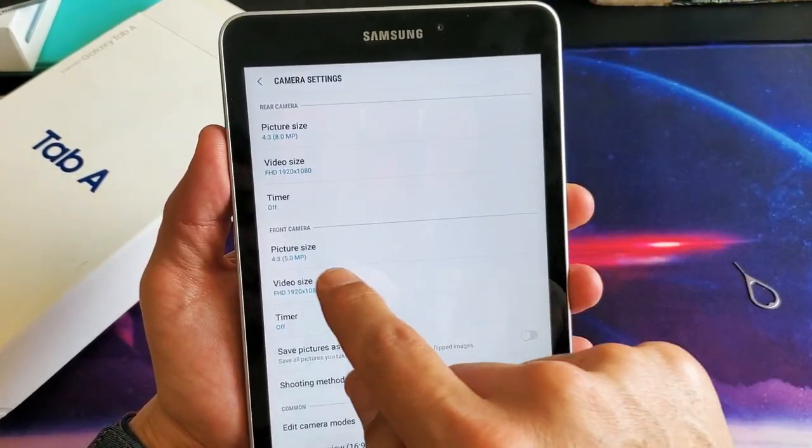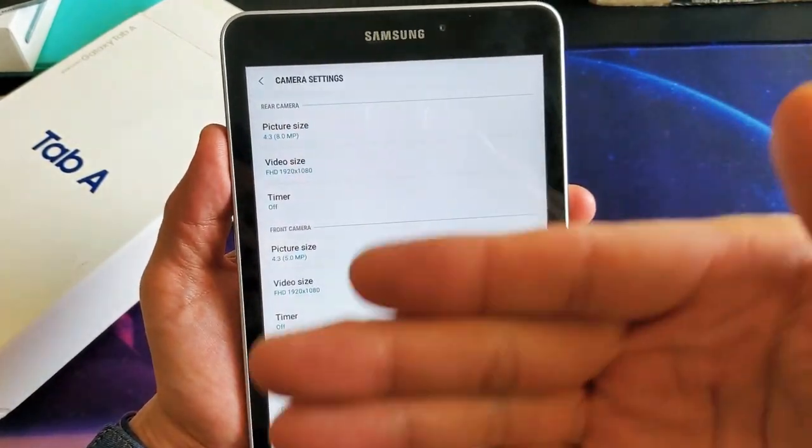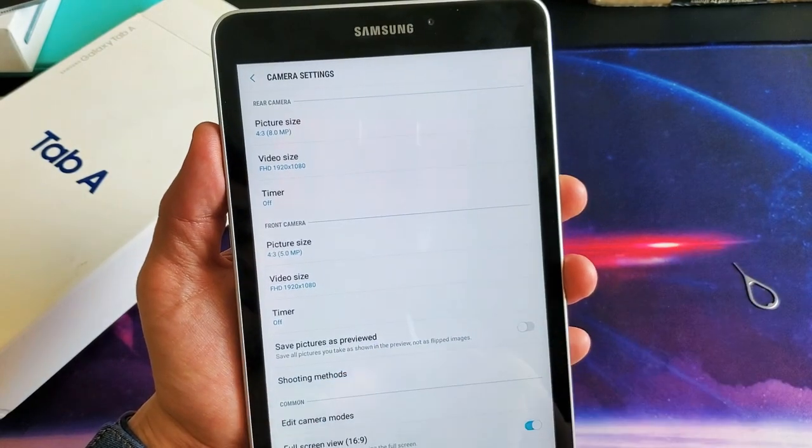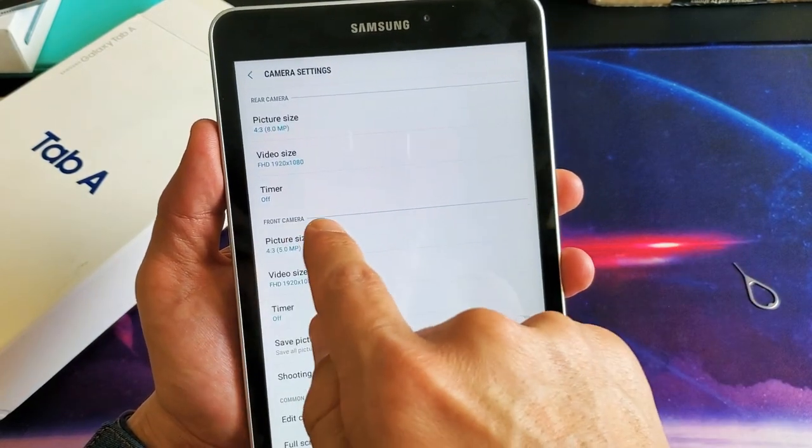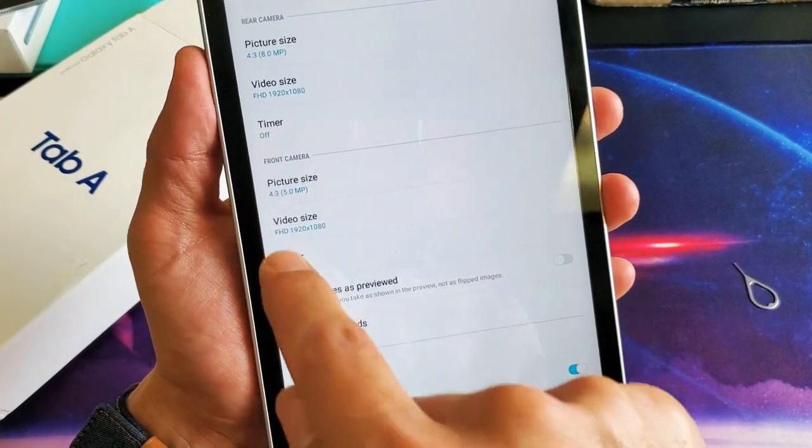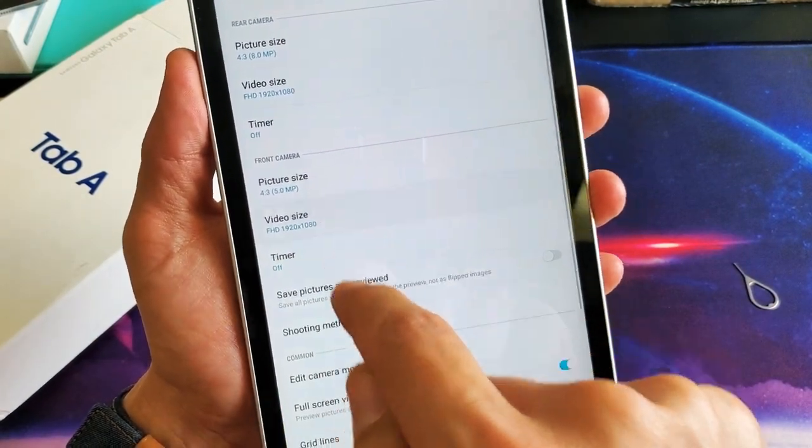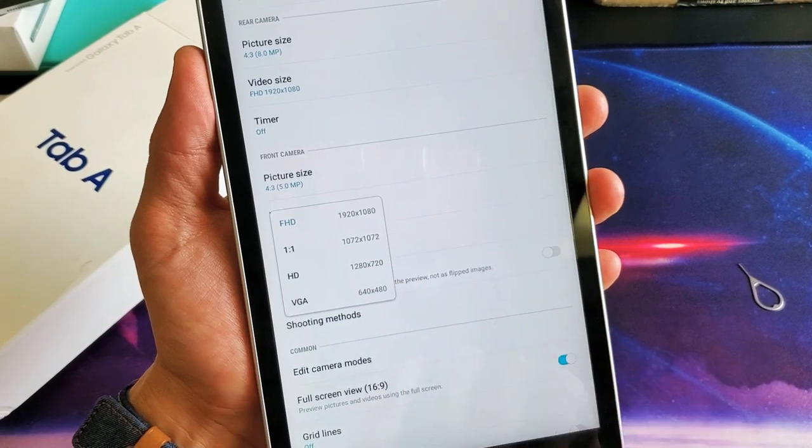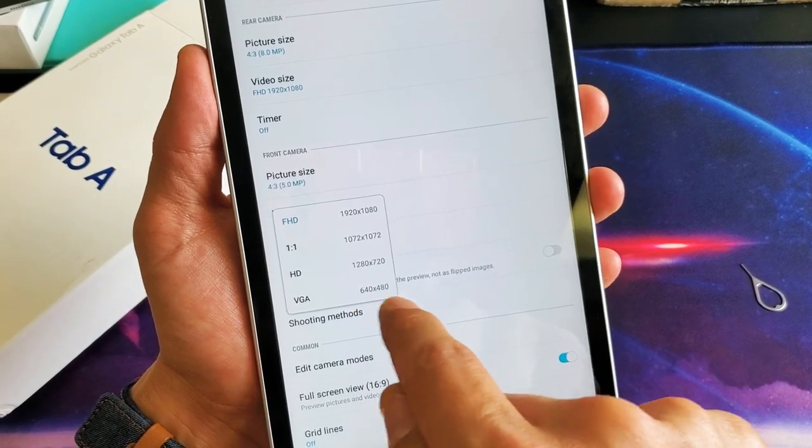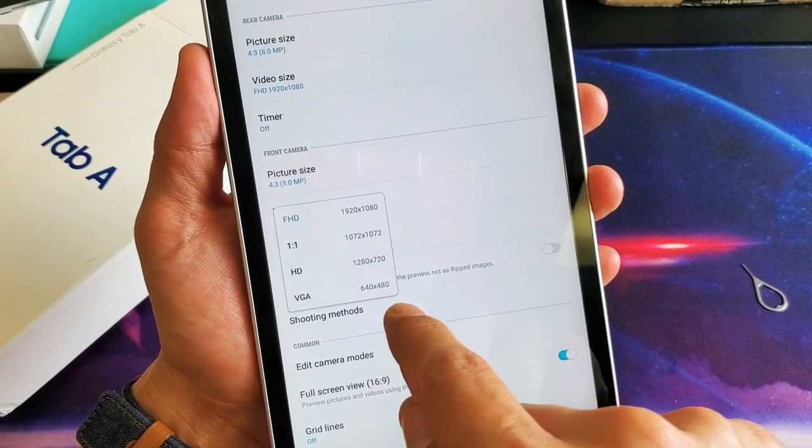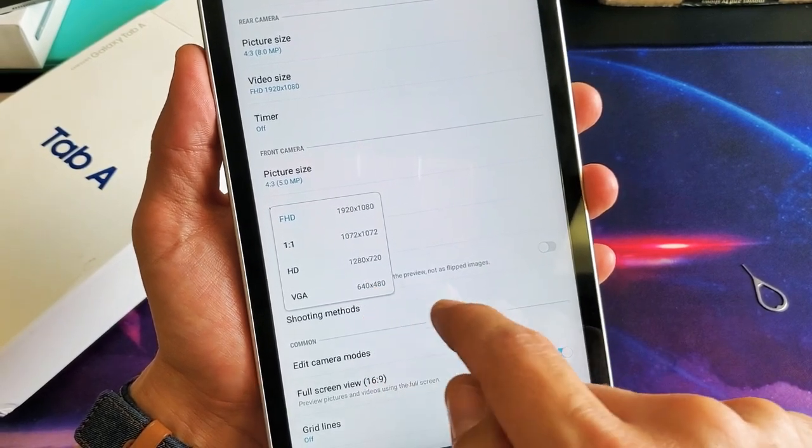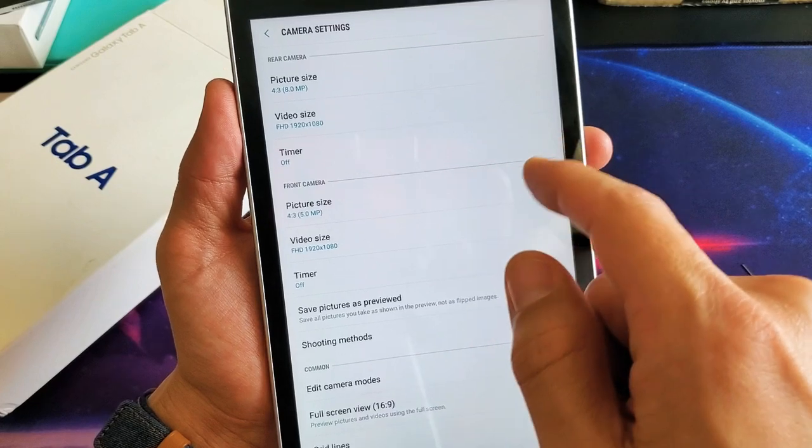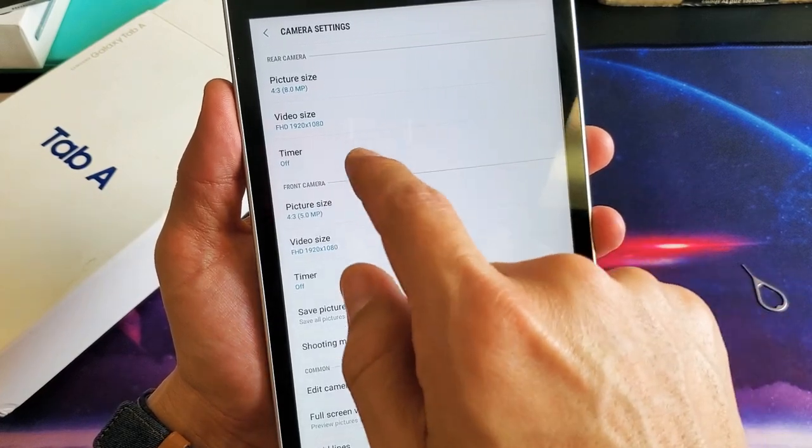For the front video camera or the selfie side, it's under front camera. It says video size here and the highest is 1080p. You can go all the way down to 640 by 480 as well.